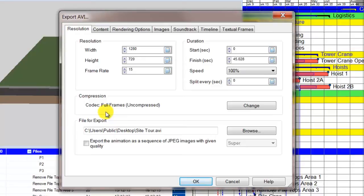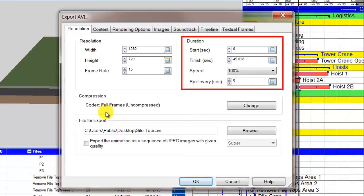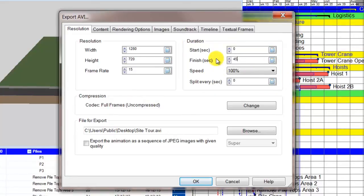The settings we are using in this tutorial are recommended for a quality AVI. The duration is automatically entered from the animation editor, but you could change the value if you wanted to export only a portion of the video.